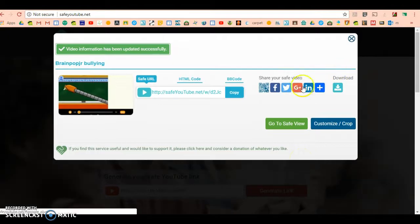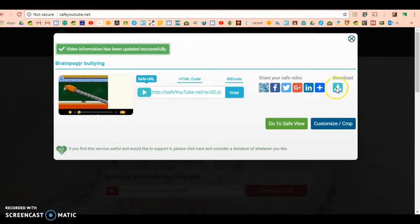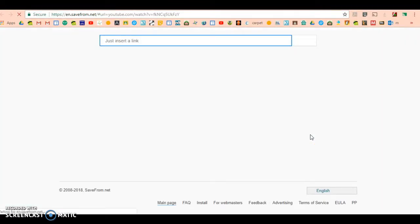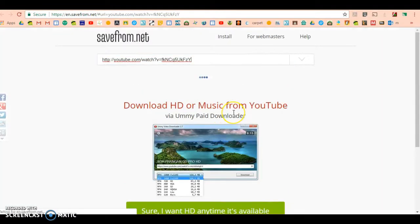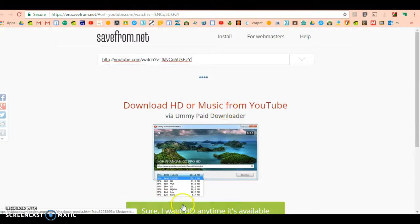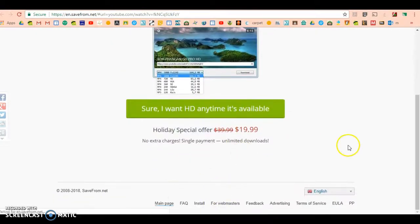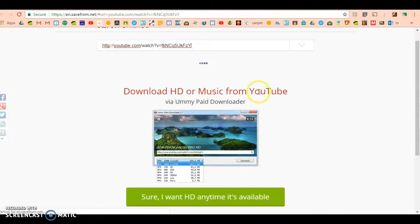When you're ready to download, just press download. This website might have a few ads—that's how they make their money to keep it free for us. Make sure you don't get distracted into pressing anything else. Just wait for these little blue dots.